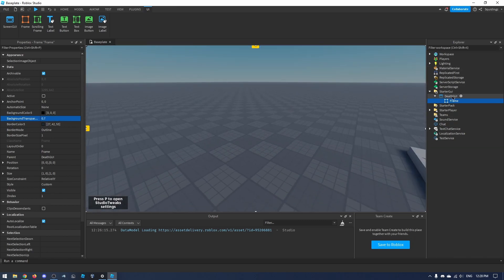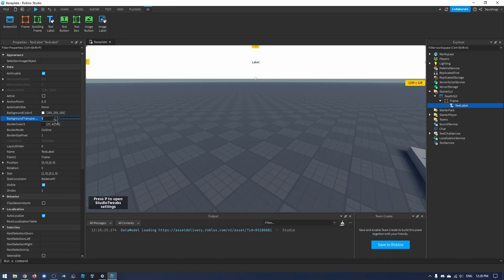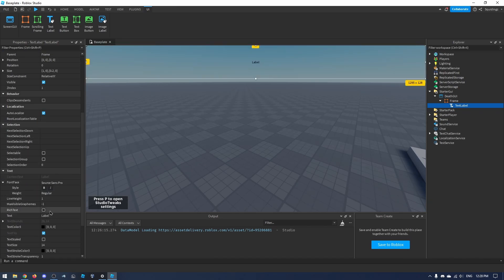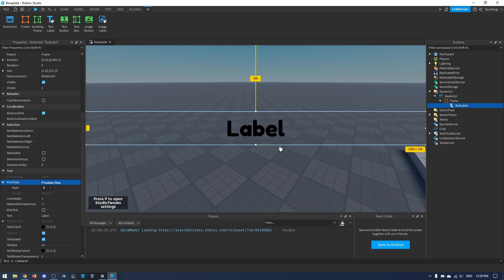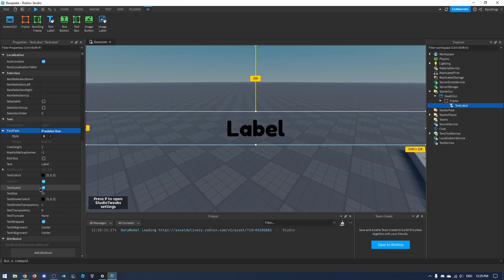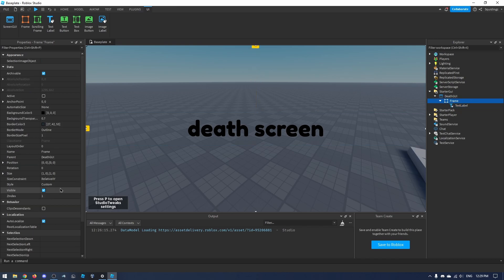Now in this frame I'll add a TextLabel and change the size to {1, 0, 1.2, 0}, set the background transparency to 1, turn on TextScaled, and change the font to whatever I want. I'll position the label in the center of the screen and change the text to just say 'death screen' for now — this will be updated whenever the player dies.